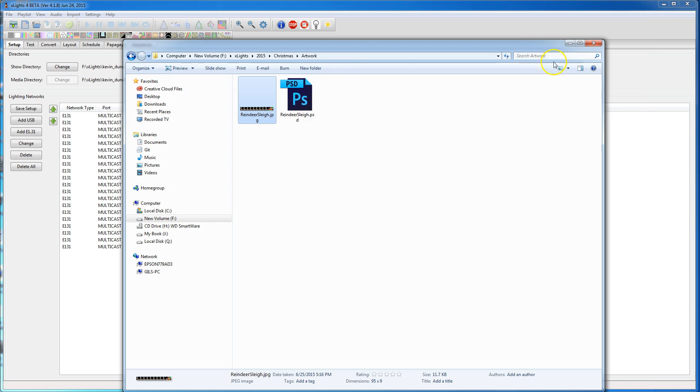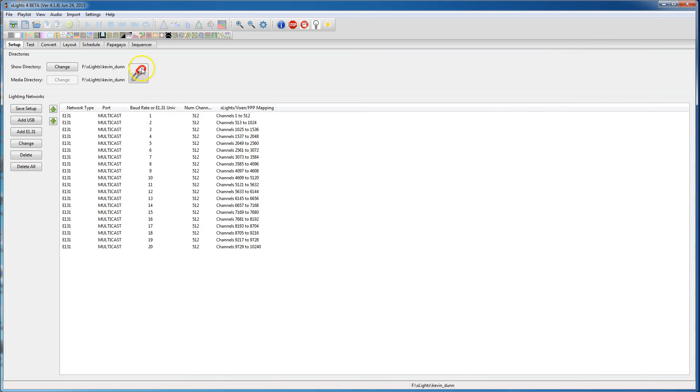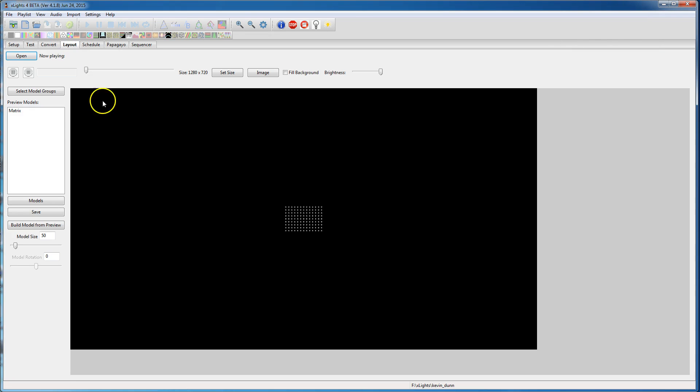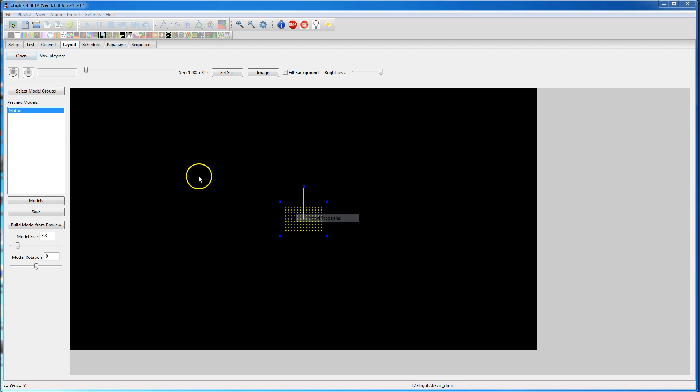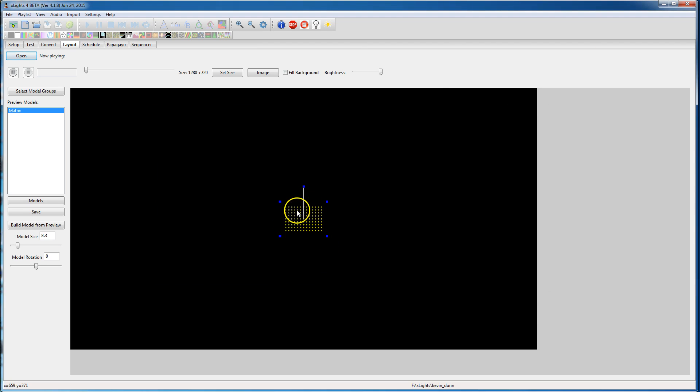And so I'm going to try to use that picture in this sequence here. So I created a single model. It doesn't really matter how you lay this out. I just said it was 9 strings, 9 strings with 13 nodes per string. So I'd get a little rectangular matrix here.